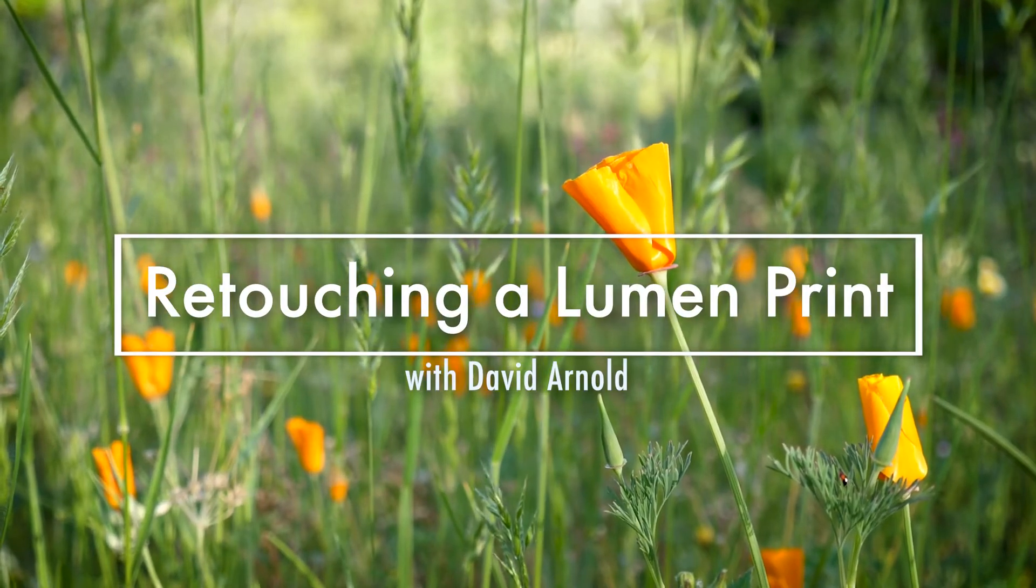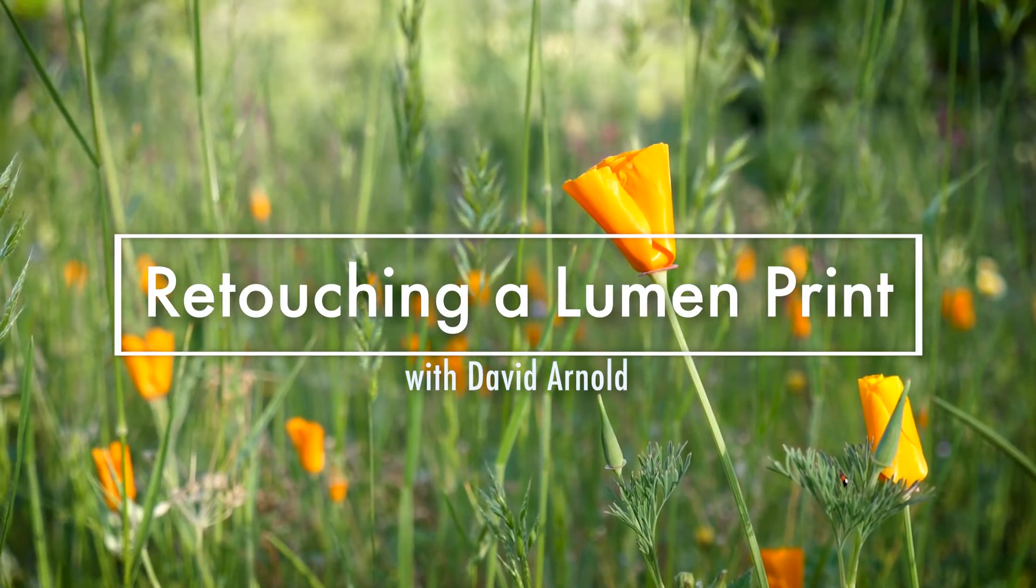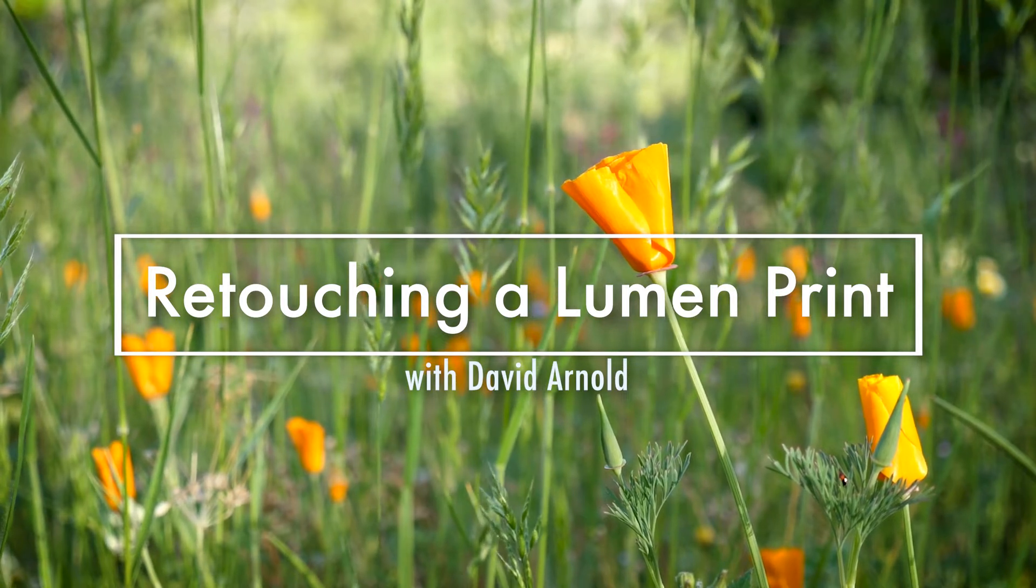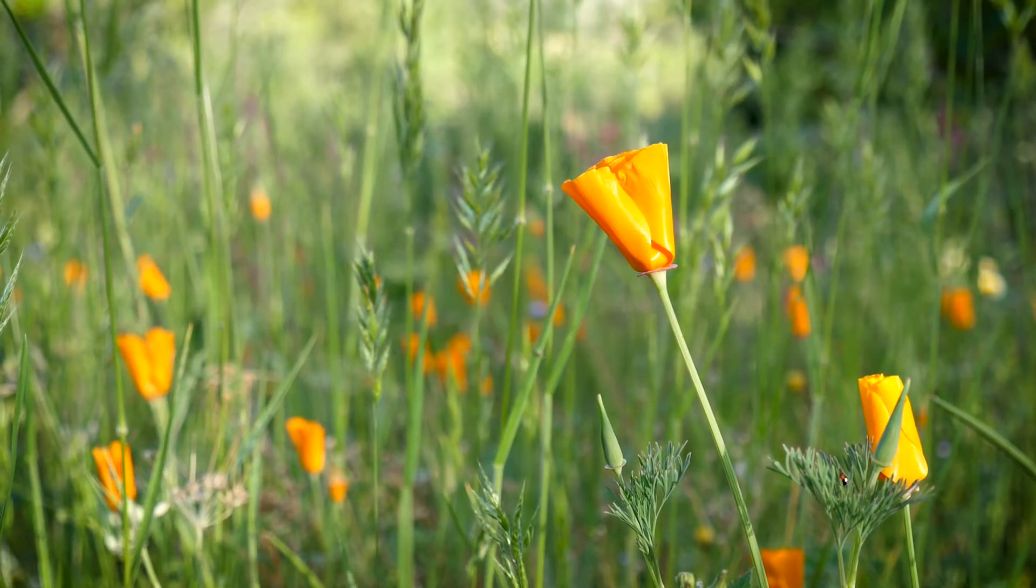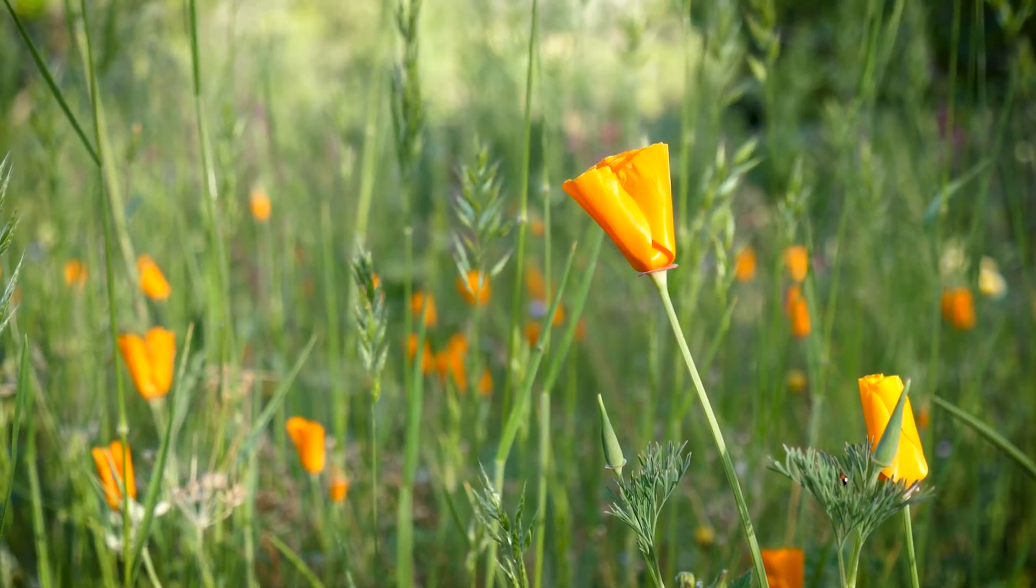Hello, this is David Arnold. In this video, we'll look at how a large lumen print is prepared as a digital file for preservation and printing.